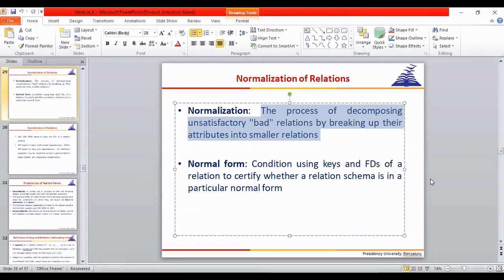Normalization is a process, and the result is called a normal form. When we create a relation roughly, we need to apply normalization to verify whether it is in a normal form. If the relation is not in a normal form, we should not use it in our application. There are various categories of normal forms, approached in a layered fashion.